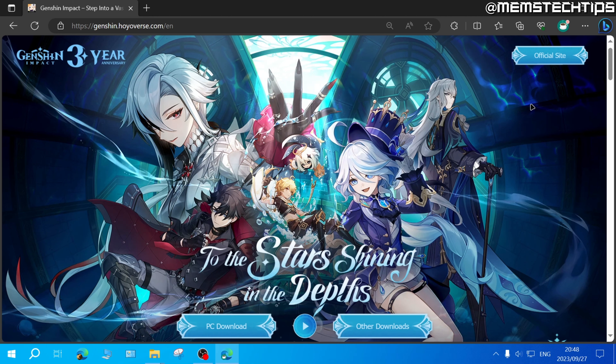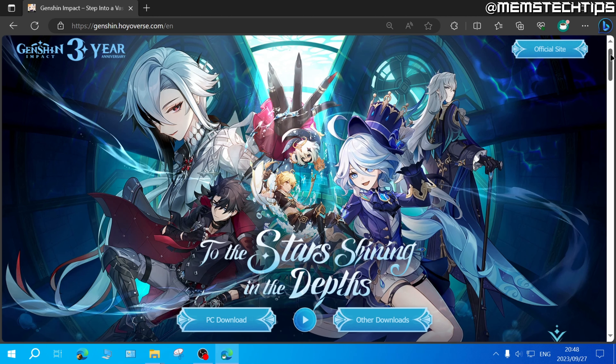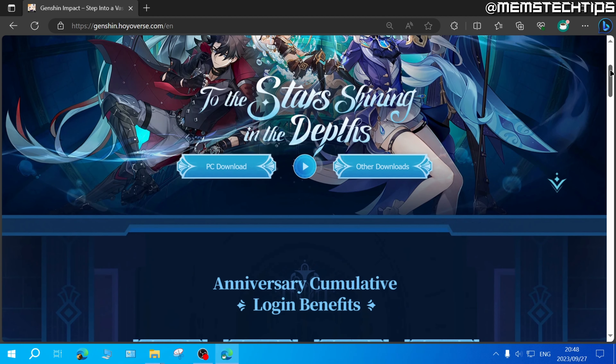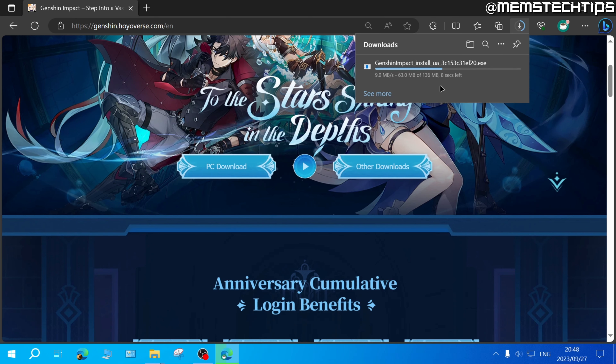Once you're on this web page you can scroll down until you find this PC download button and then click on that, and this will download the Genshin Impact installer .exe file.